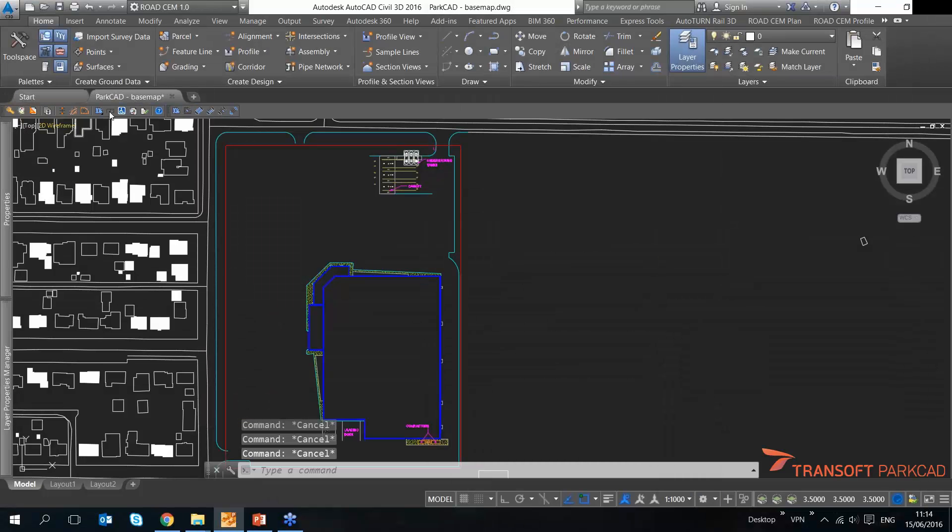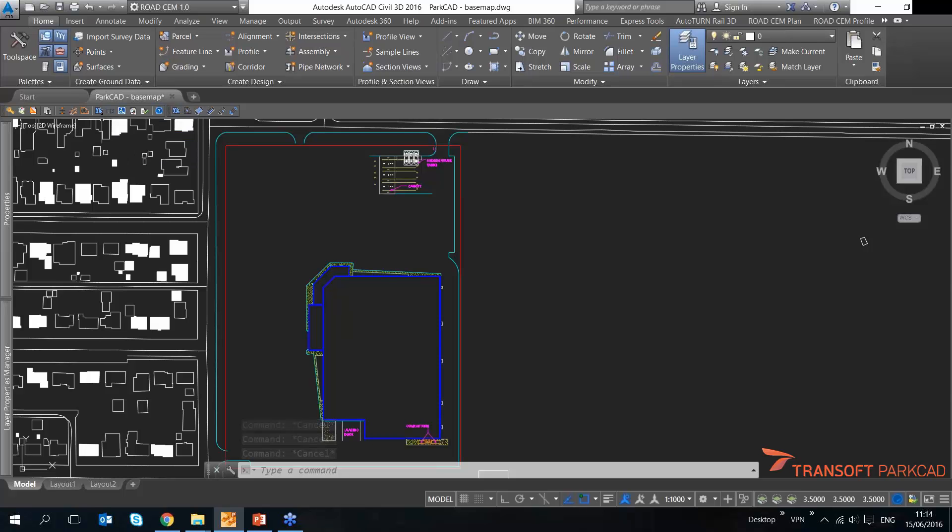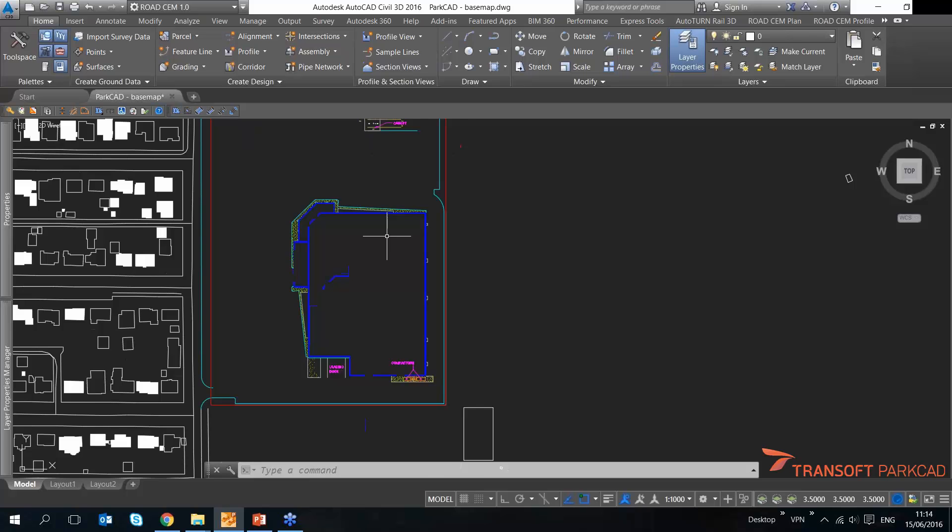I can quickly start designing parking lots or parking roads. I have multiple ways to do that.